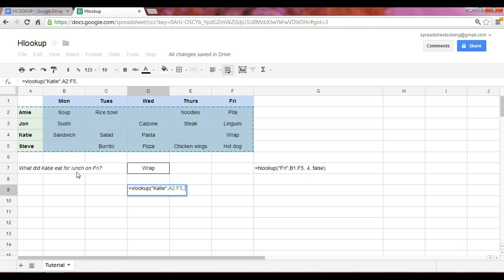And the number of columns over, the X, the number of columns over includes one, two, three, four, five, six.